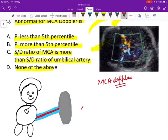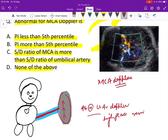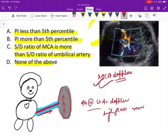MCA Doppler is interpreted when the umbilical artery Doppler is showing something abnormal. Abnormality in umbilical artery Doppler means there is high placental resistance. When the resistance in the placenta becomes high, the umbilical artery draining to the placenta shows abnormalities — there is impaired fetoplacental circulation. Through MCA Doppler, we assess the fetal response to this increased placental resistance.